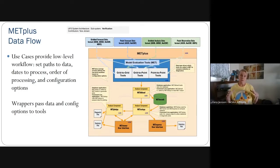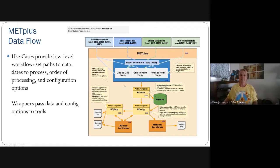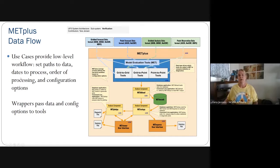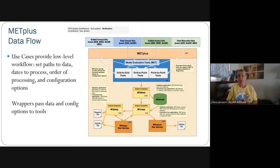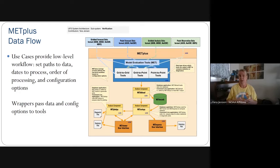Here's a visual refresher for how the MET Plus package comes together. Use cases provide the low-level workflow — they set the paths to the data, the dates to process, the order of tools for processing, and all configuration options. Those use cases then pass that information to the wrappers so that the wrappers can make sure the data and config options go into the tools in the appropriate manner.